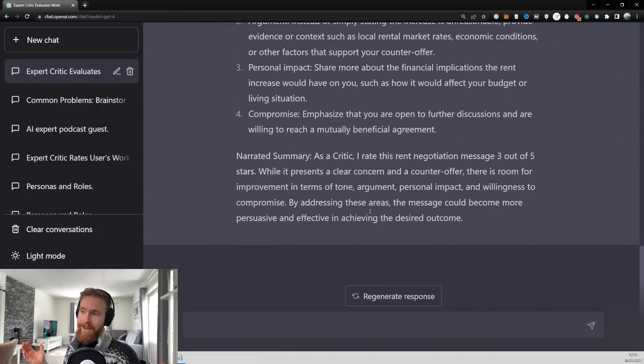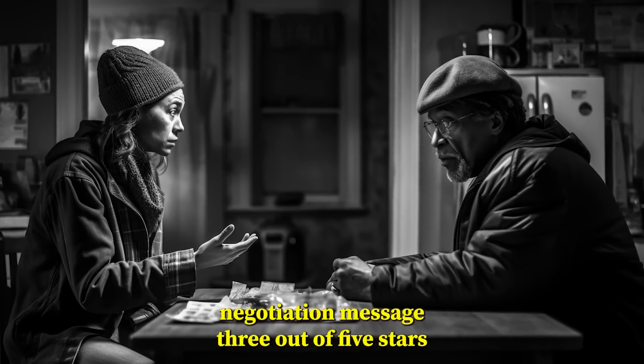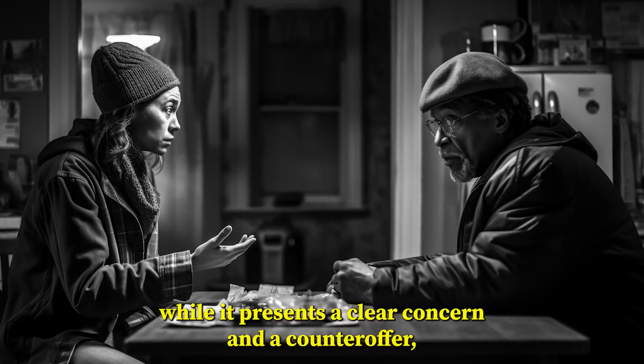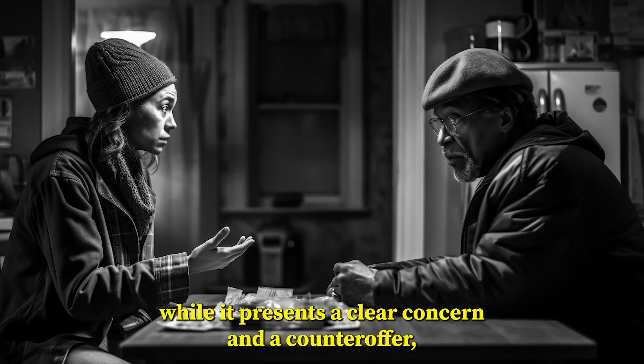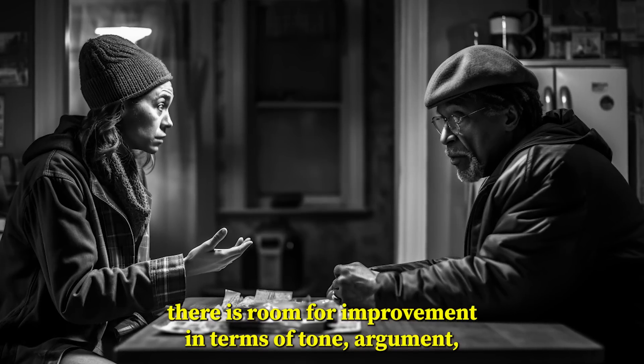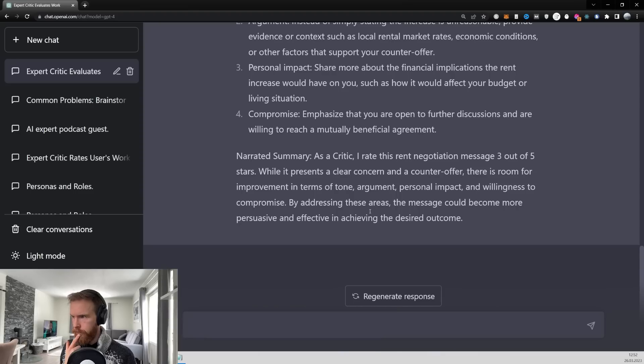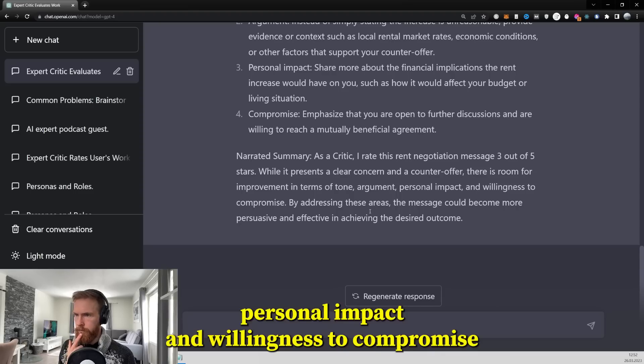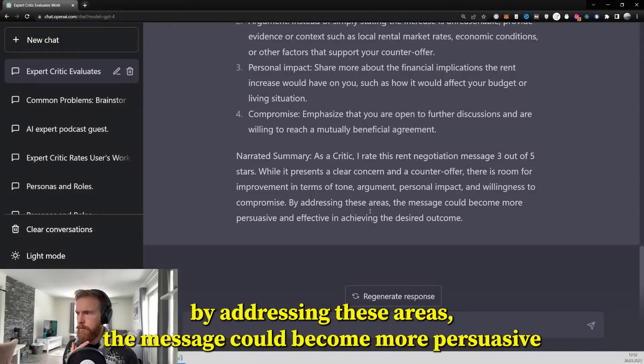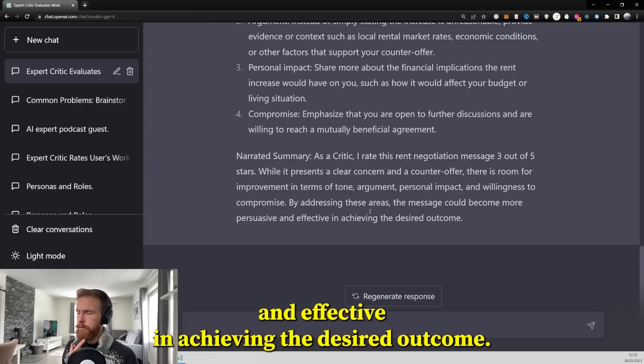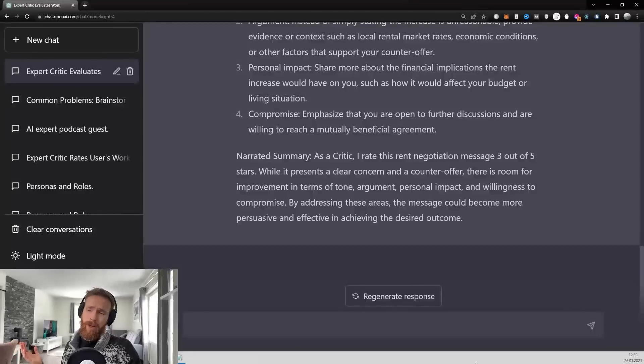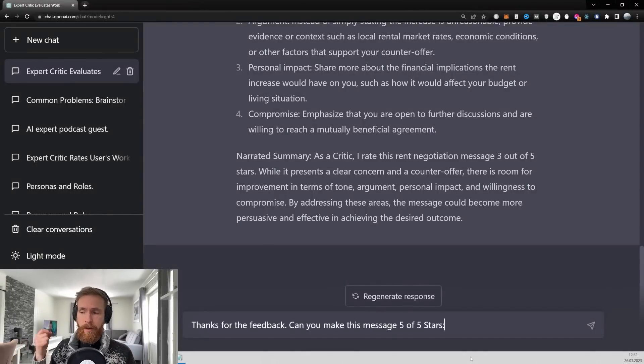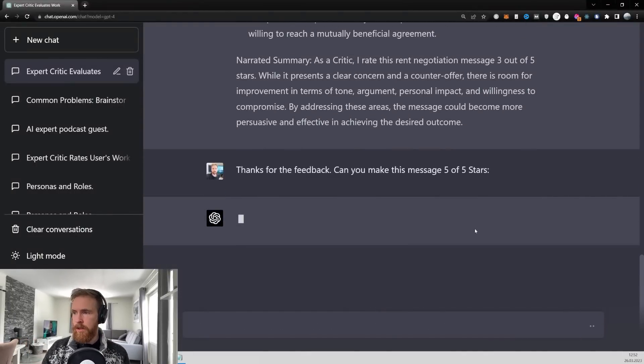Okay, so here we have it. Let's have a listen. I rate this rent negotiation message 3 out of 5 stars. While it presents a clear concern and a counteroffer, there is room for improvement in terms of tone, argument, personal impact, and willingness to compromise. By addressing these areas, the message could become more persuasive and effective in achieving the desired outcome. Okay, that sounded pretty reasonable, but let's try to move on. So thanks for the feedback. Can you make this message 5 out of 5 stars?